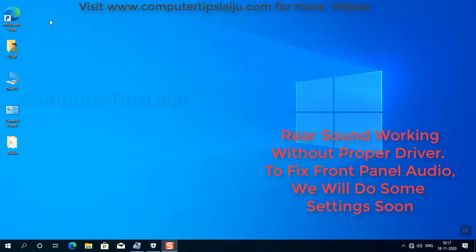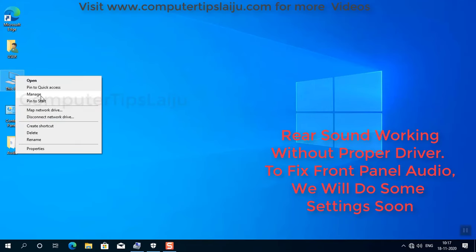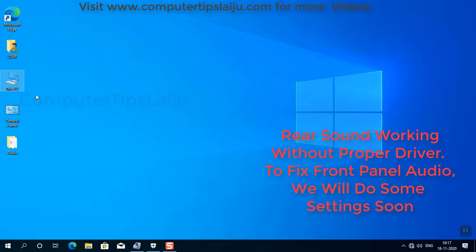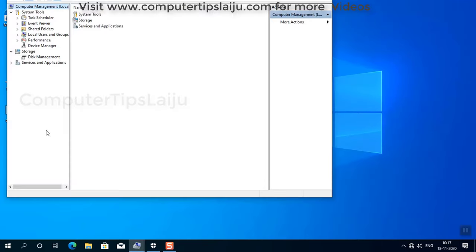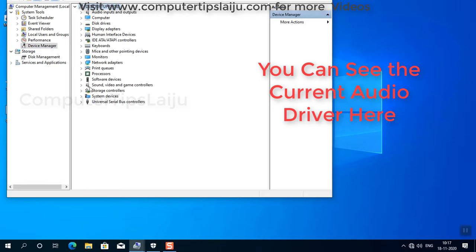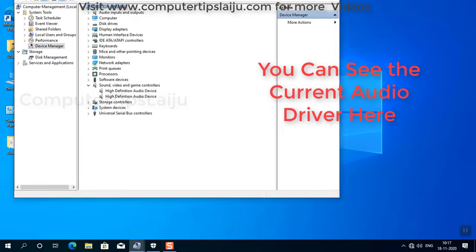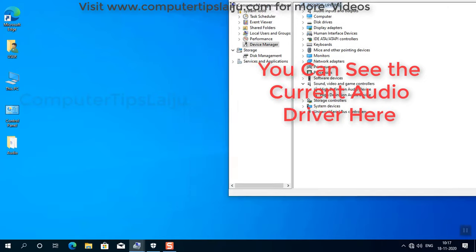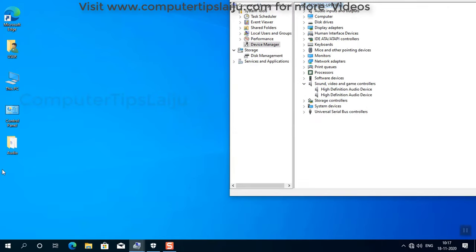You can check the sound driver in the device manager also. You can see here in the device manager under sound, video, and game controllers, High Definition Audio. That is the current audio driver. You have to install the proper audio driver.